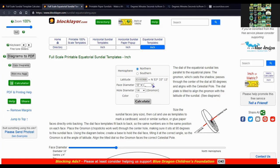The gnomon is the hole in this type of equatorial sundial.